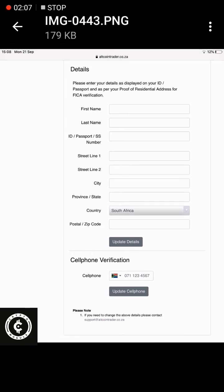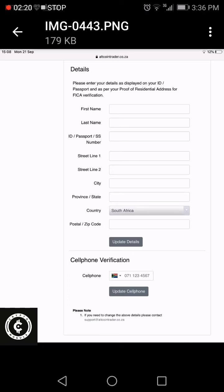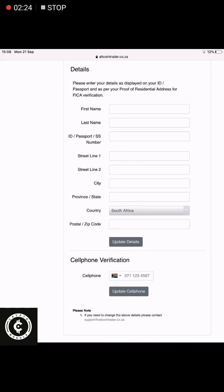Once those details are updated and you've added your FICA documents, this will increase the level of your account so you'll be able to transact a lot more freely. Also, you can update your cell phone number. It's important to do this because you want to verify your account and also secure it so that nobody else can be using it.